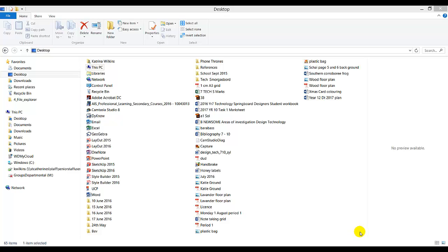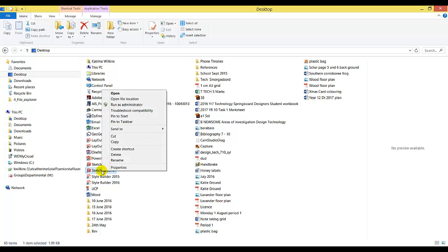To get started in Google SketchUp, go to your desktop or documents and find the shortcut for SketchUp 2016. Right-click on the shortcut and pin it to your taskbar.